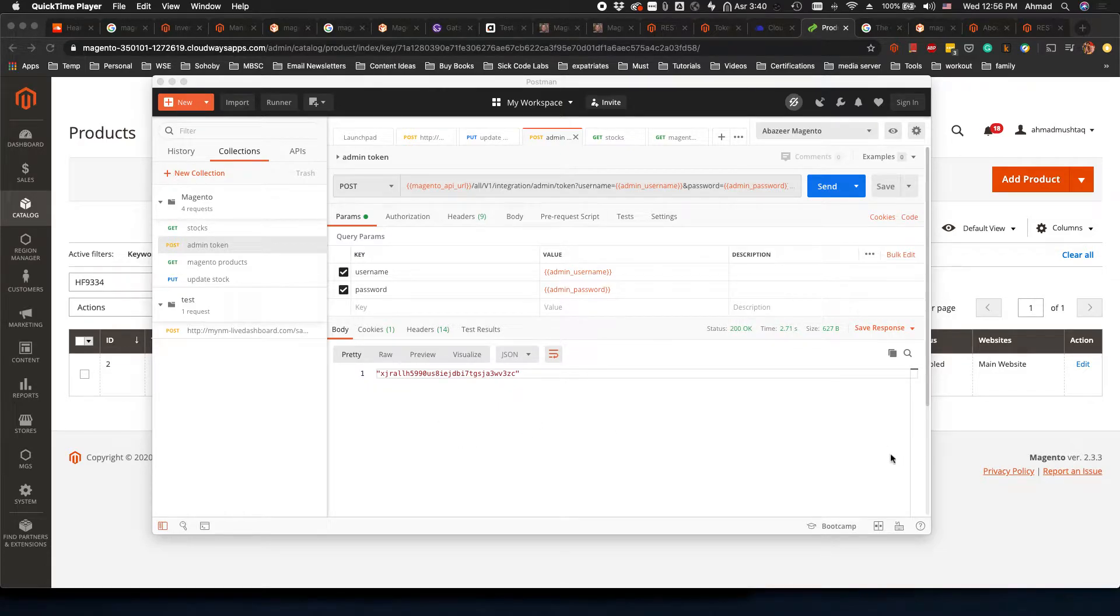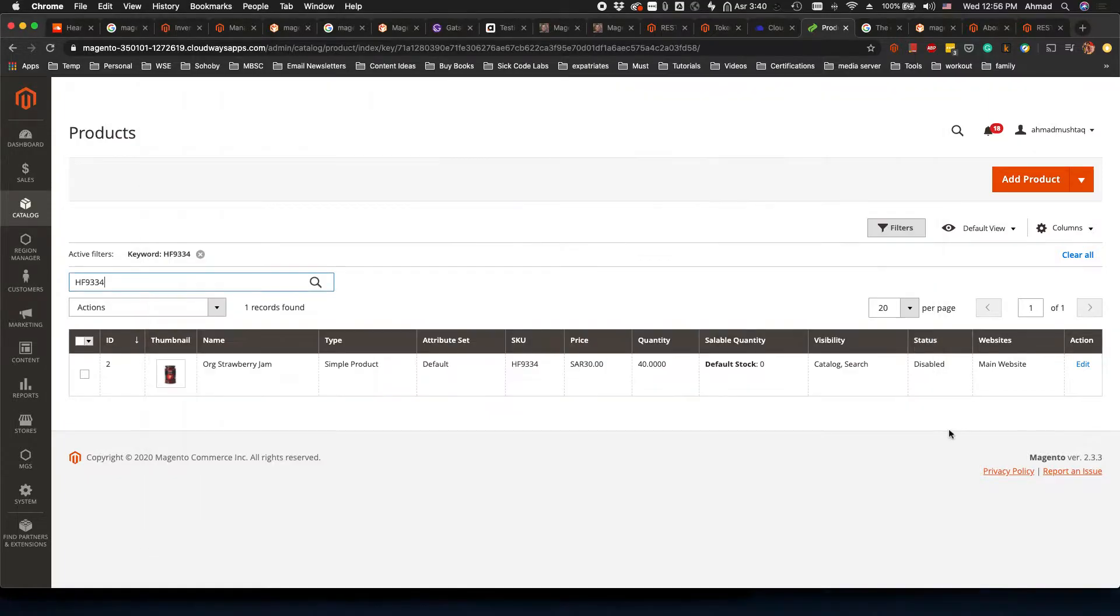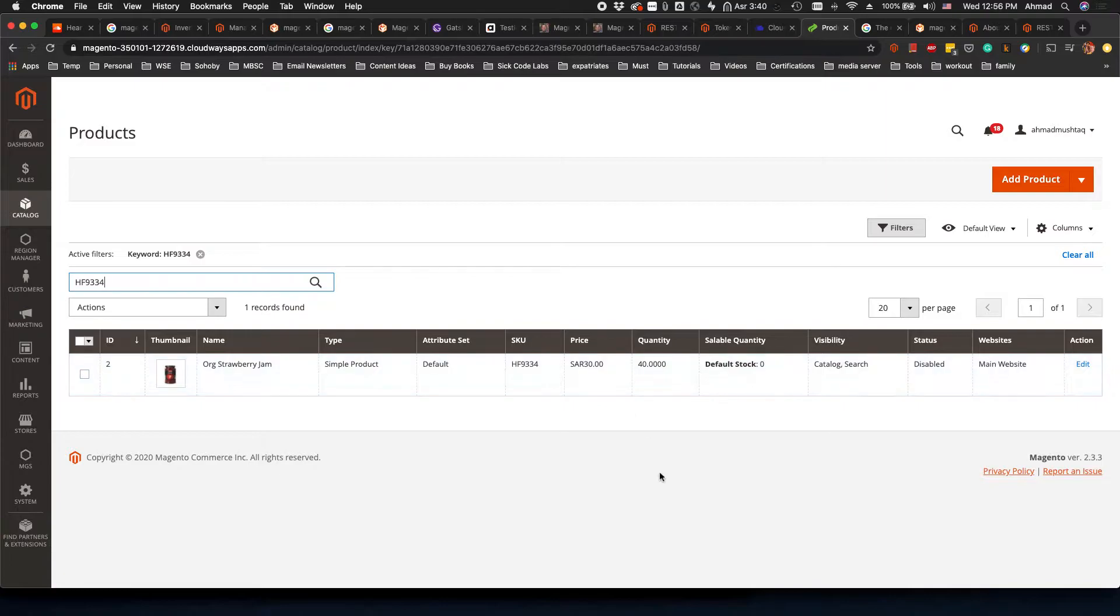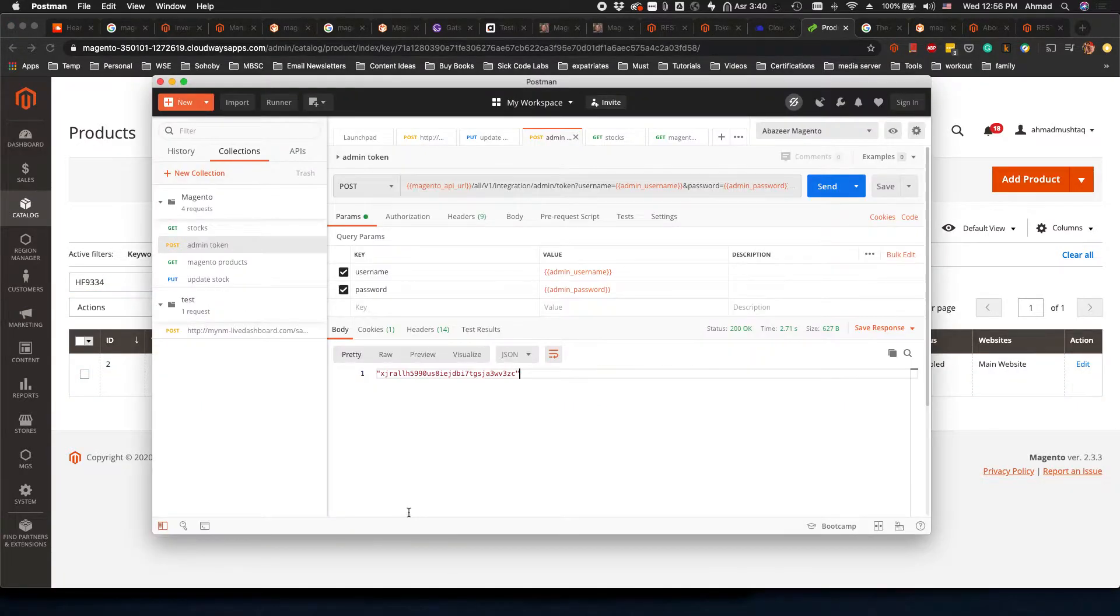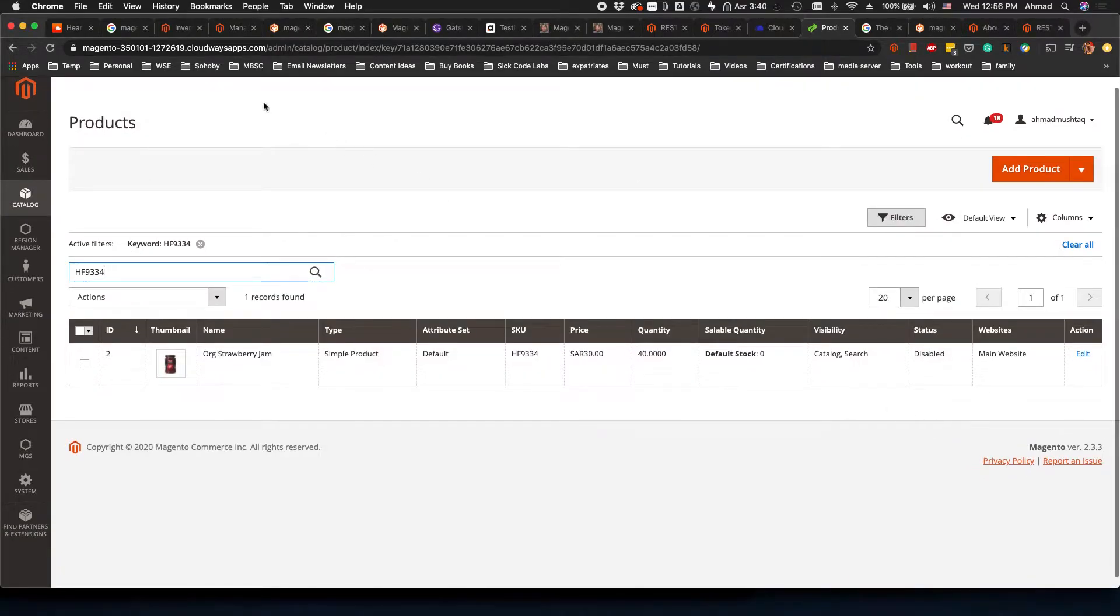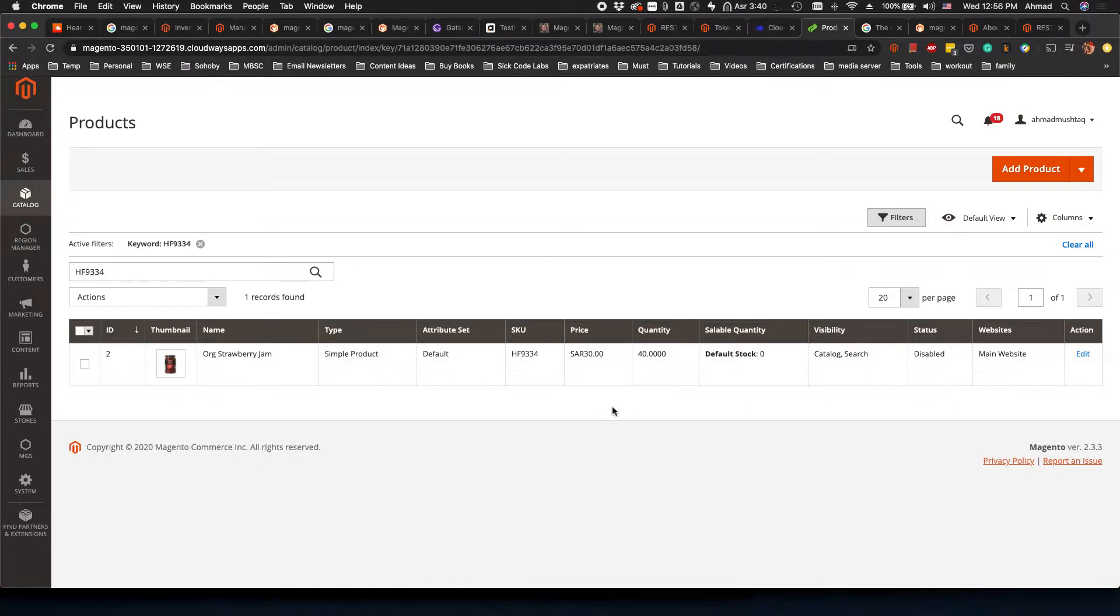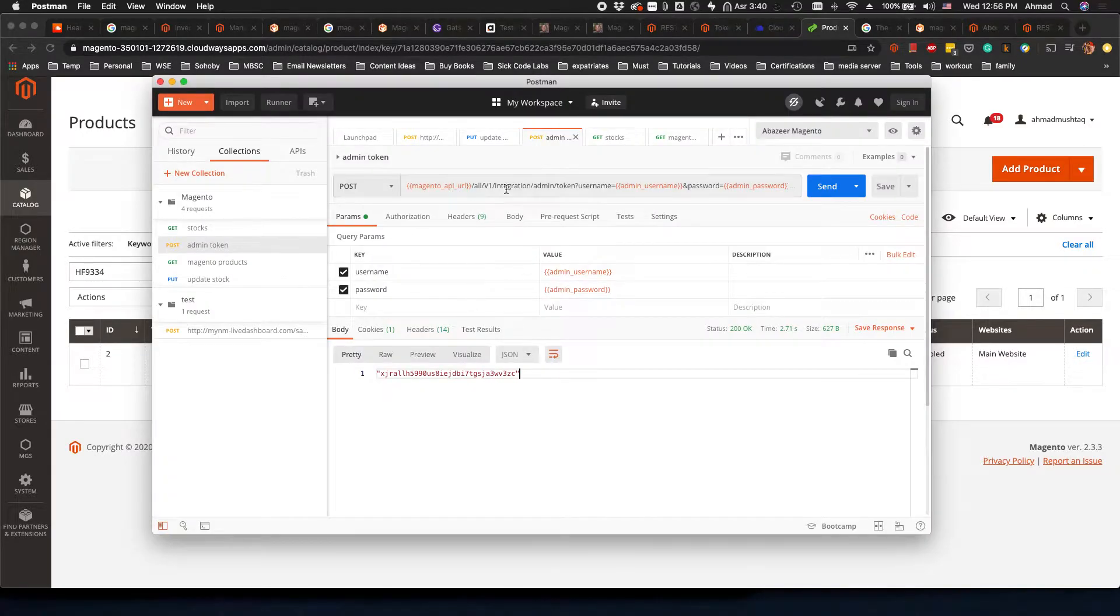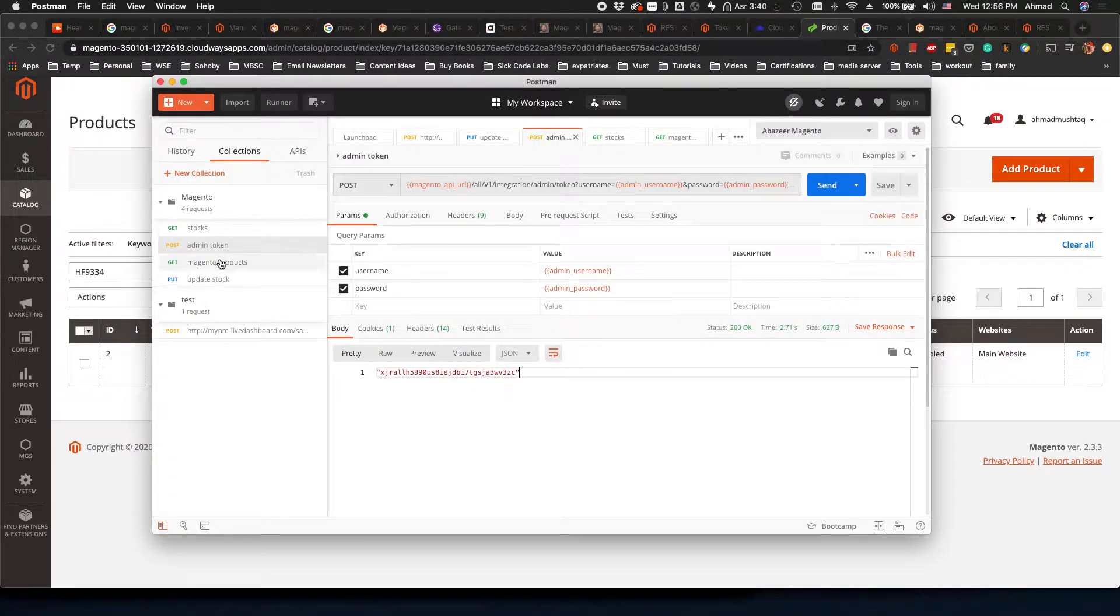Assalamualaikum, in this video I will show you how you can update Magento inventory using the REST API with Postman. First of all, I want to note down the URL which is this one. You copy this URL and go to Postman where I have already created these test scenarios.